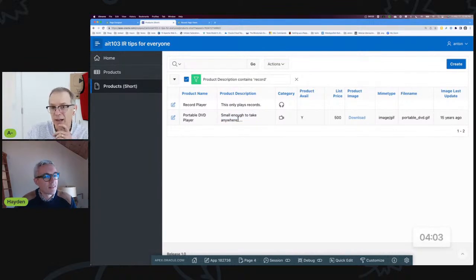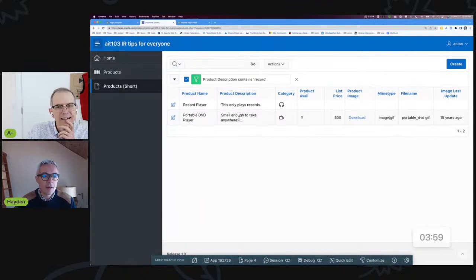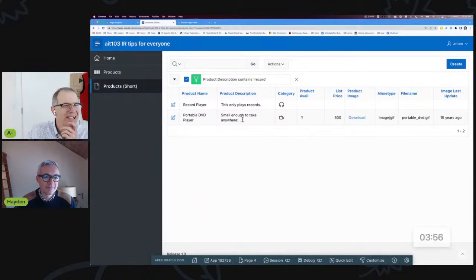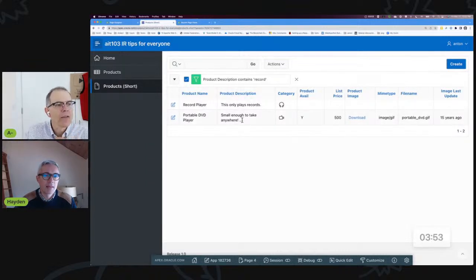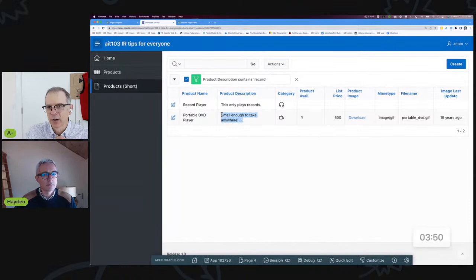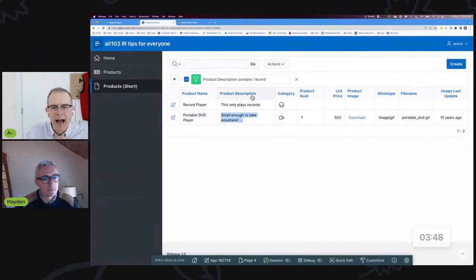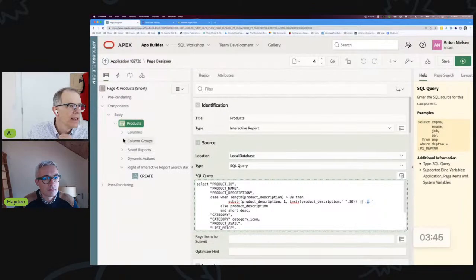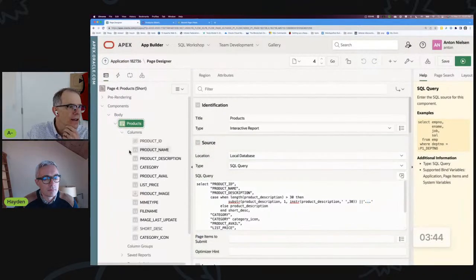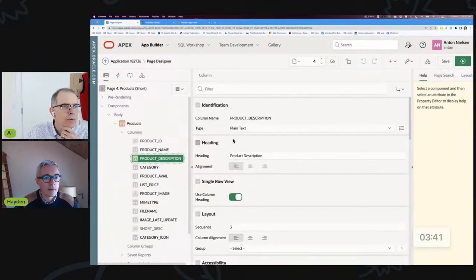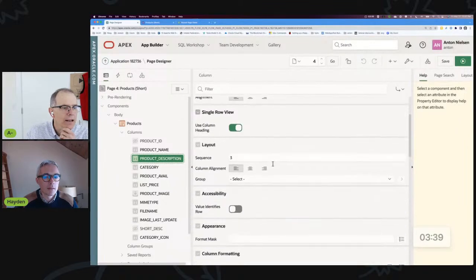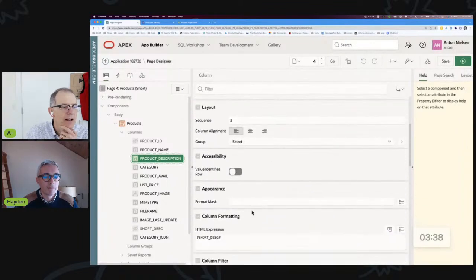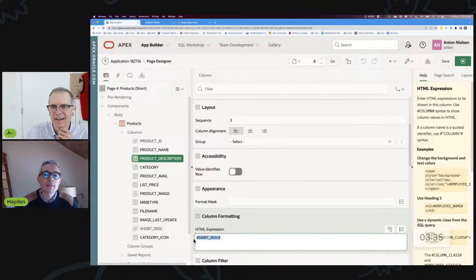This one as it turns out also plays records. So what magic have you wrought for this report? The thing is what's displaying here is that short description that I showed, but the actual column is the product description. So the short one I hid. The product description, I'm really using the full product description.